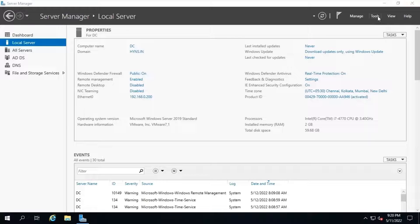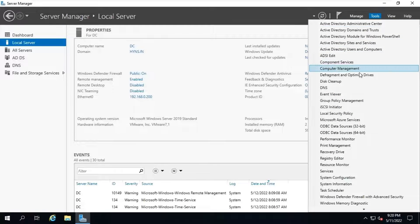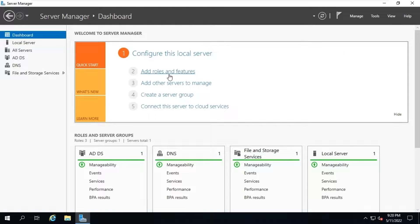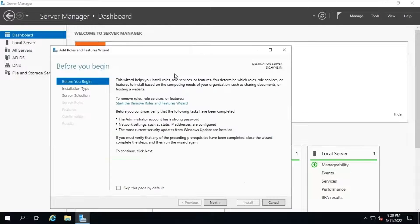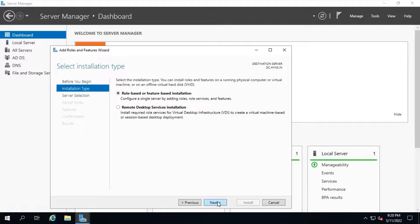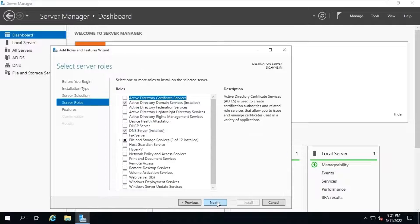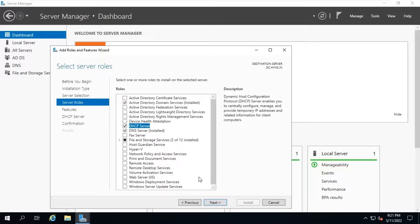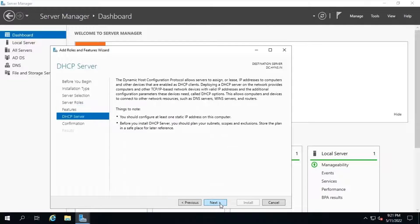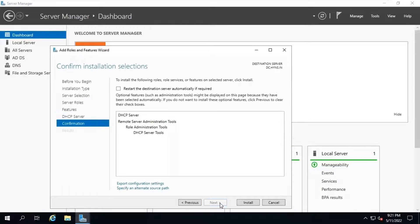Next, we will install DHCP role on our domain controller system. DHCP allows the server to dynamically distribute IP address and configuration information to client systems. To install DHCP role, launch server manager, click add roles and features option. Click on next. Leave it as default and click on next. Select DHCP role and click on next. Next. Click on next. Next. And install.